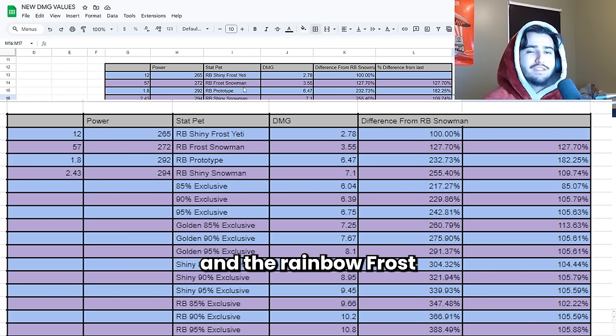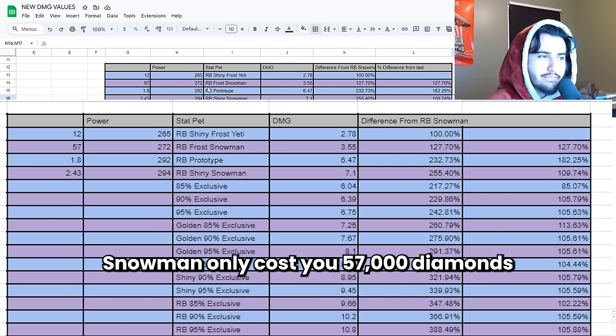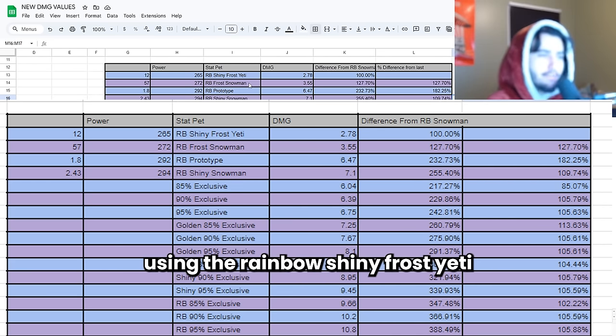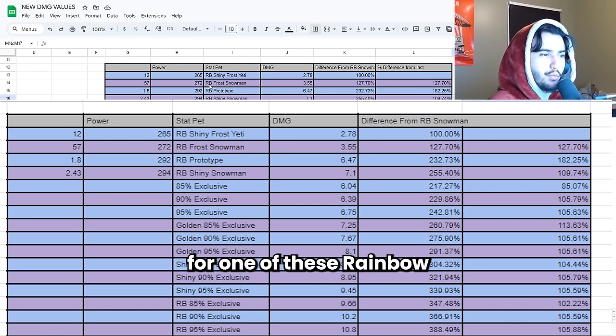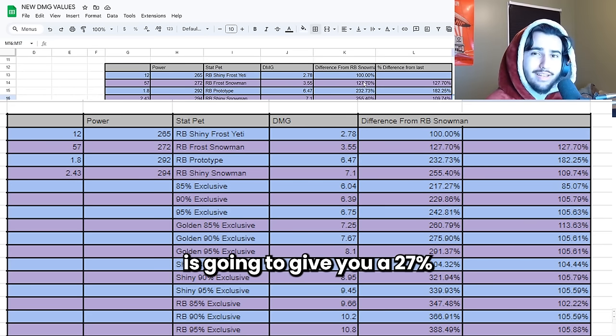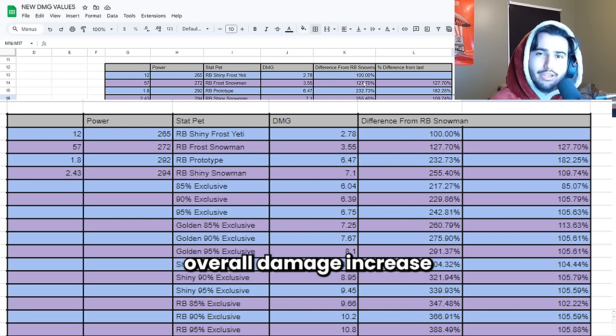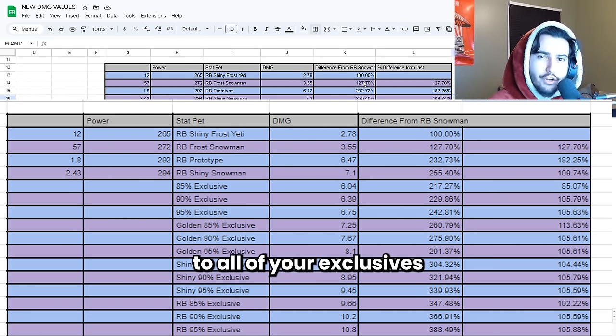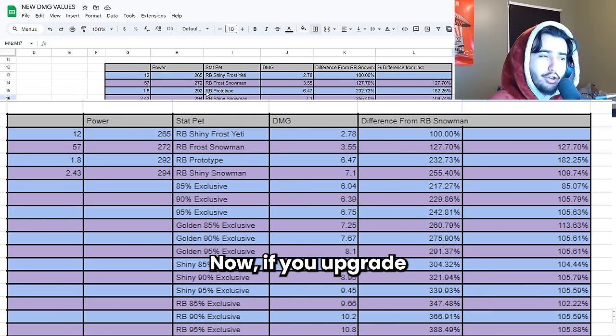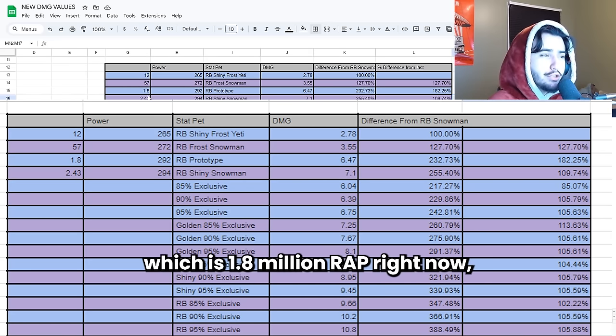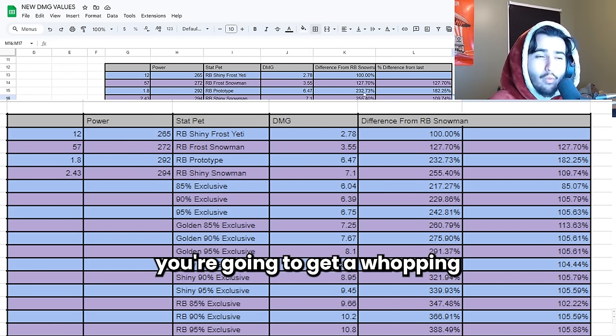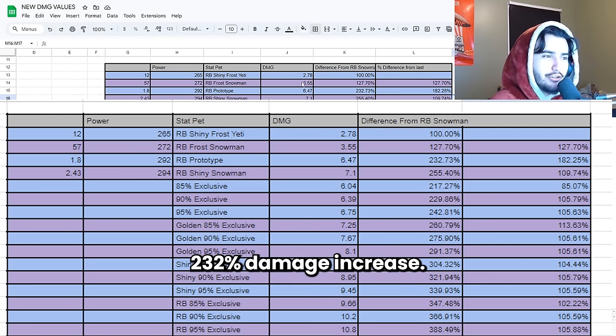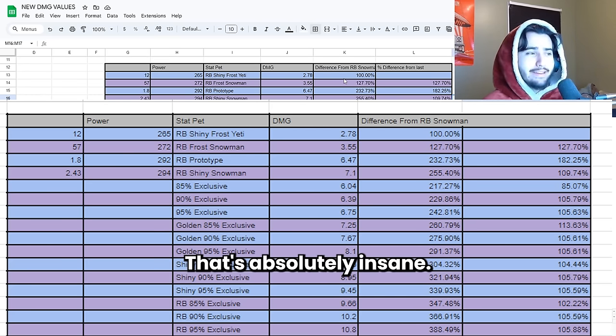The Rainbow Frost Snowman only costs you 57,000 diamonds. If currently you're using the Rainbow Shiny Frost Yeti, paying 57,000 diamonds for one of these Rainbow Frost Snowman is going to give you a 27% overall damage increase to all of your exclusives and all of your huges. Now if you upgrade to the Rainbow Prototype which is 1.8 million wrap right now you're going to get a whopping 232% damage increase. That's absolutely insane.